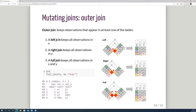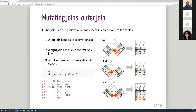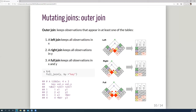Outer joins are different kinds of mutating joins. Instead of matching everything, they keep observations that appear in at least one of the tables. The clue is in the name: a left join keeps all observations in the left table x — it matches 1 and 2 but still keeps 3 even without a match. A right join keeps all observations in y. A full join keeps observations from both tables regardless of whether they match in the other.